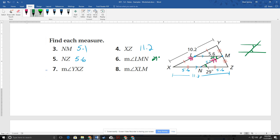Next, angle YXZ — that's this angle right here. In this case, we have XY which is the side of the triangle, and NM which is our mid-segment, and they're parallel. The bottom of the triangle is here, and we know that this is 29. Those are corresponding angles, right? So corresponding angles are congruent. So this one has to be 29 degrees.